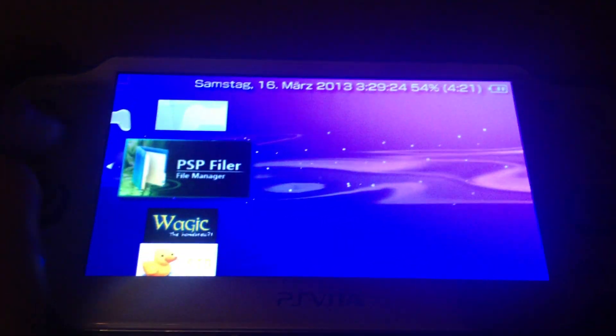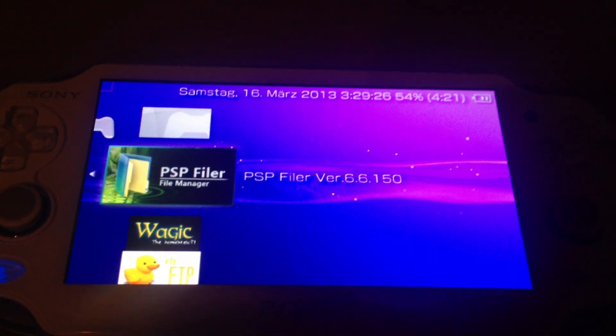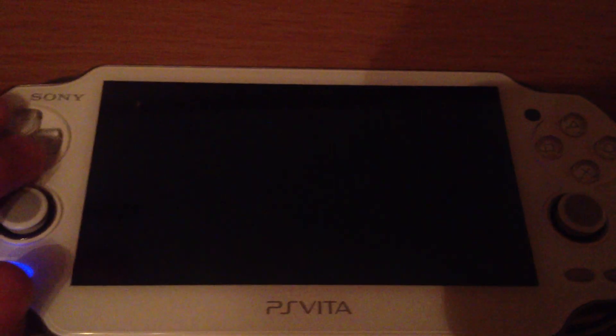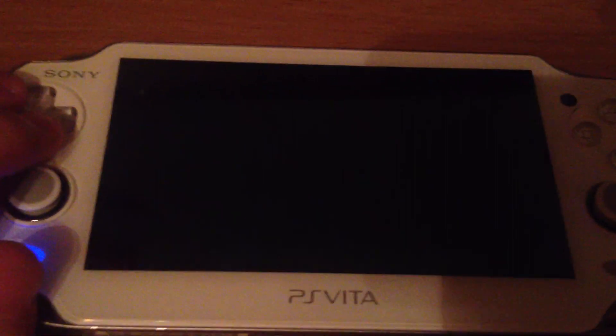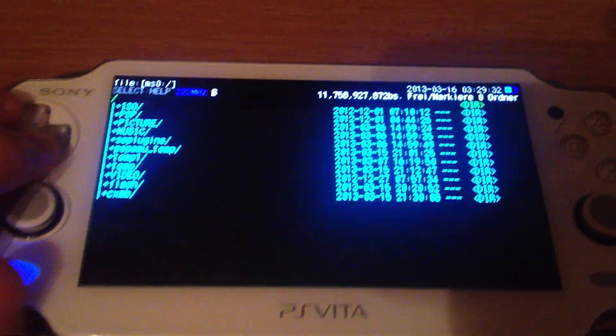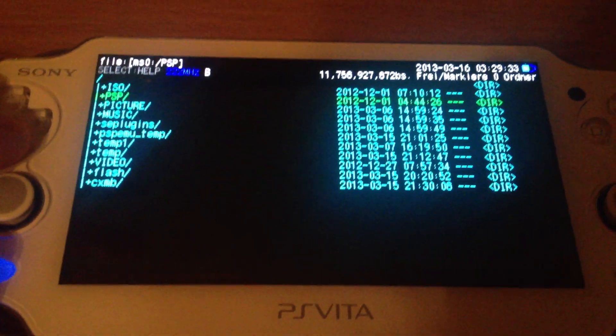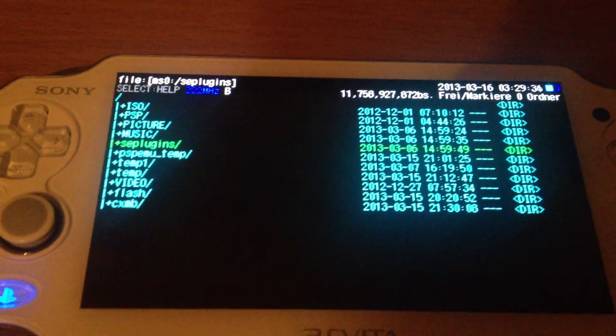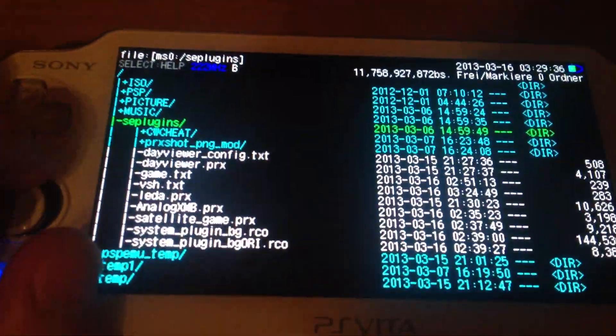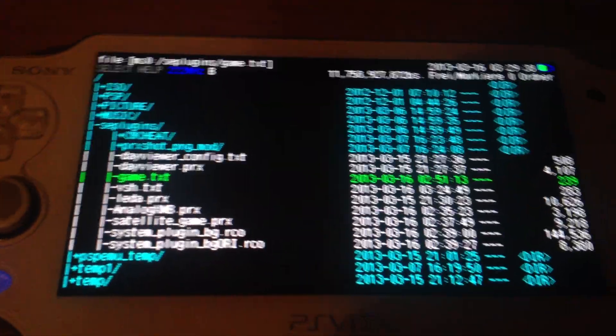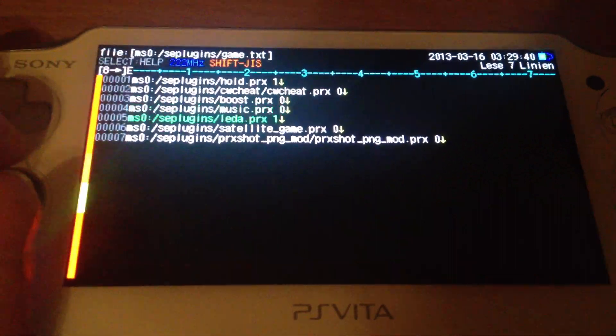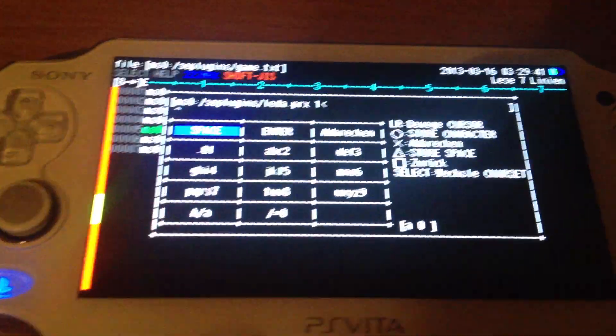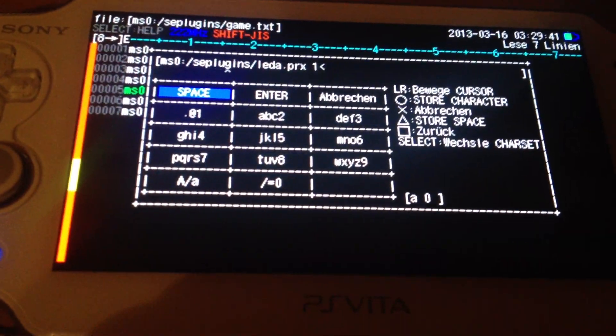I know why it's not working. I still have Leda activated, the plugin which is necessary for using the 1.5 PSP filer. I could have just disabled it in the PSP recovery menu. But since I booted the PSP filer, I can use PSP filer to disable it.